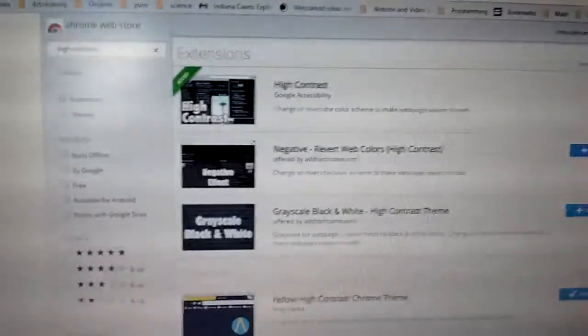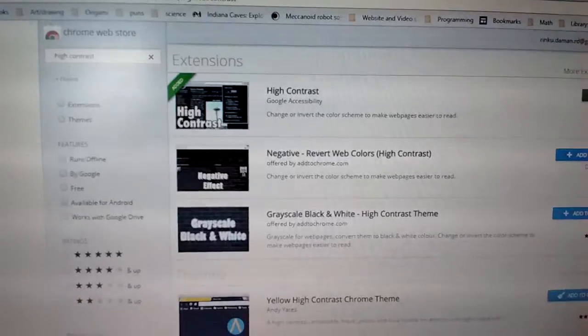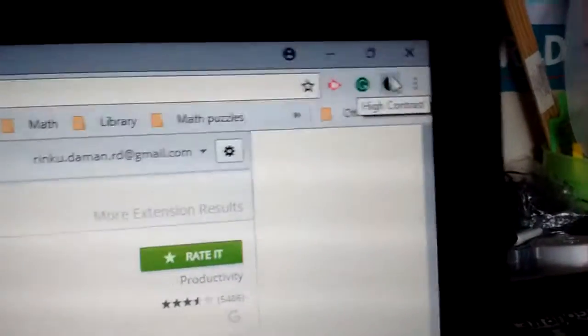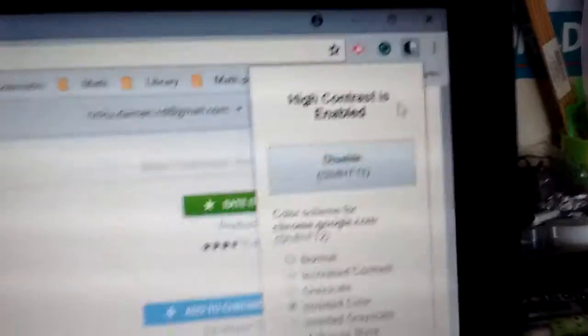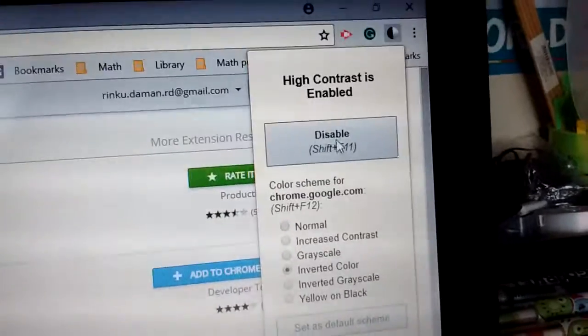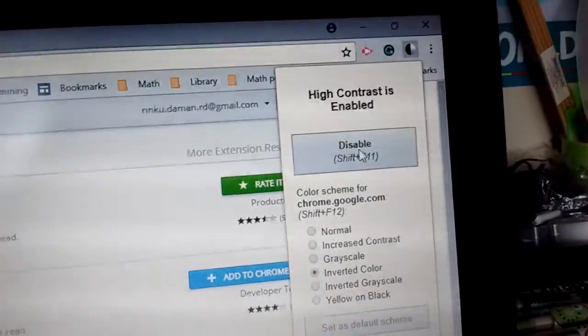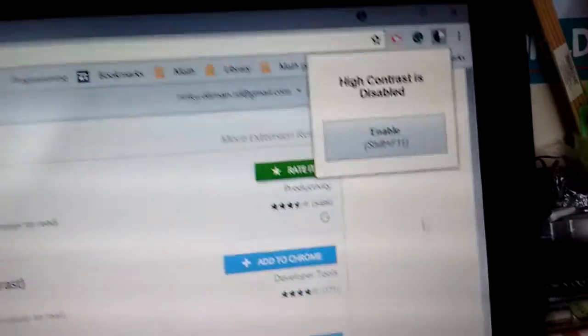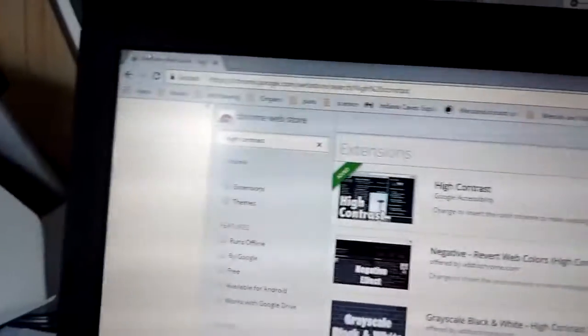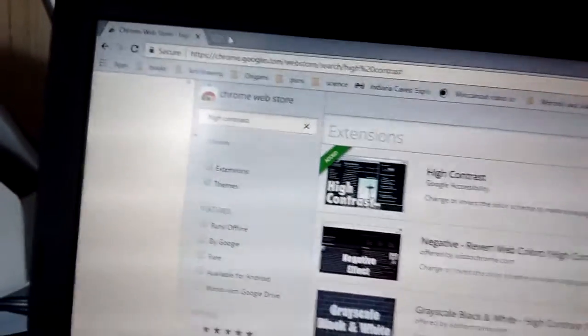So now, what you're going to want to do, you can either click on the extension. I'm going to go to like a new tab.